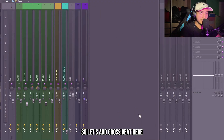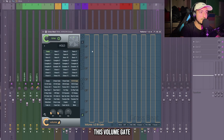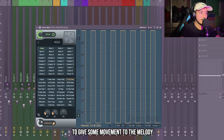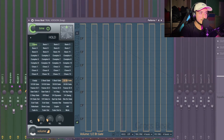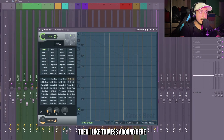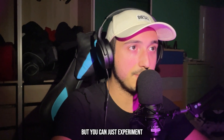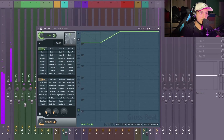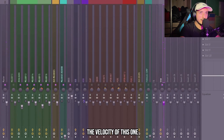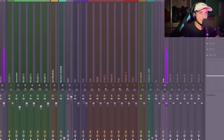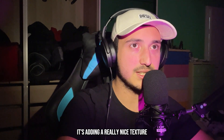Let's add Gross Beat. Here you can go in the presets and go to patterns. I like to add the volume gate to give some movement to the melody, and we can move down the volume. Then I like to mess around here — I don't really know exactly what it does but you can just experiment. Let's try to lower the velocity of this one — it's adding a really nice texture.